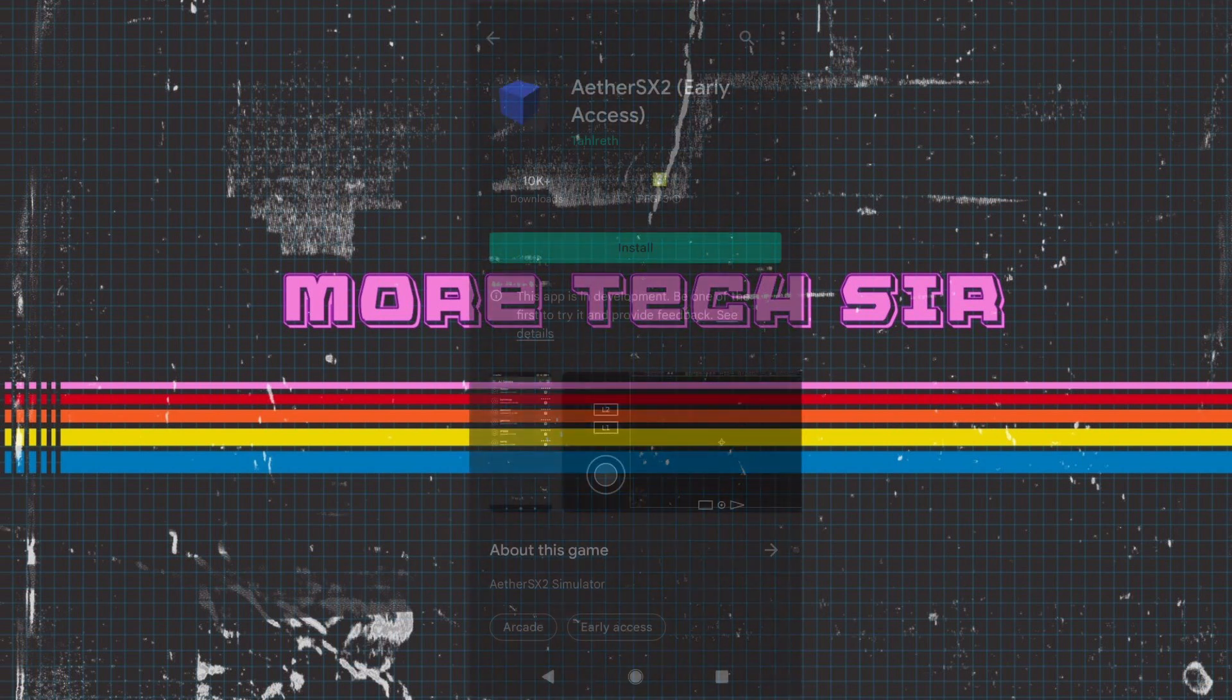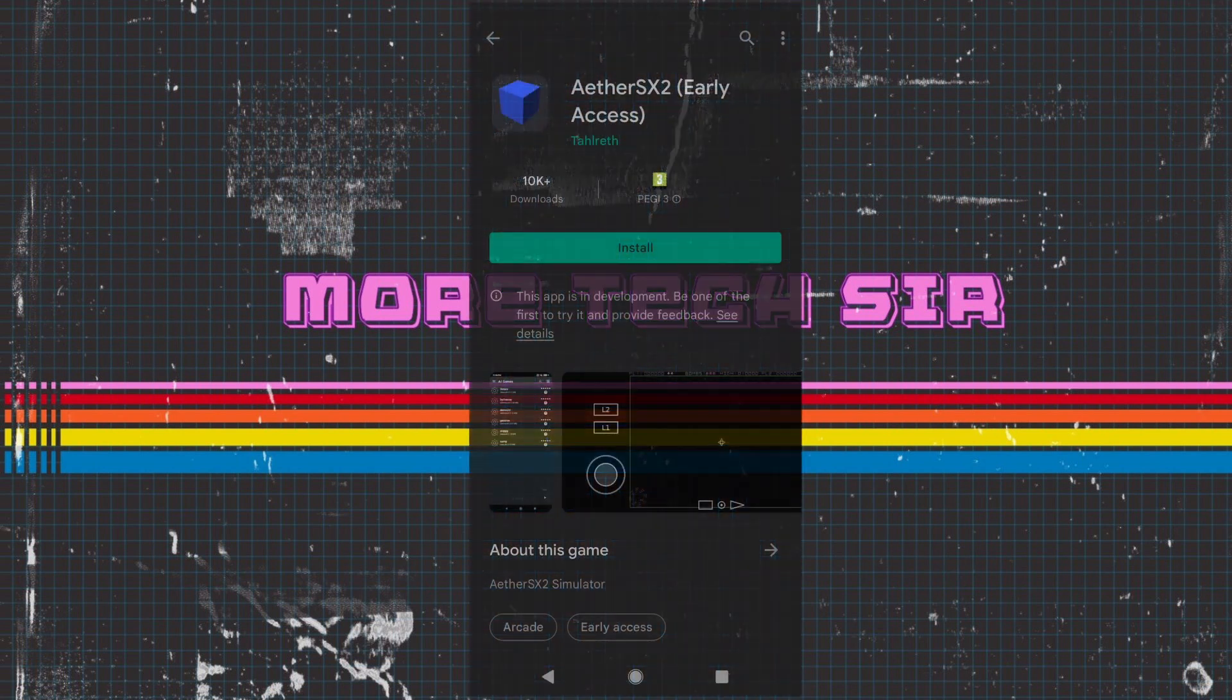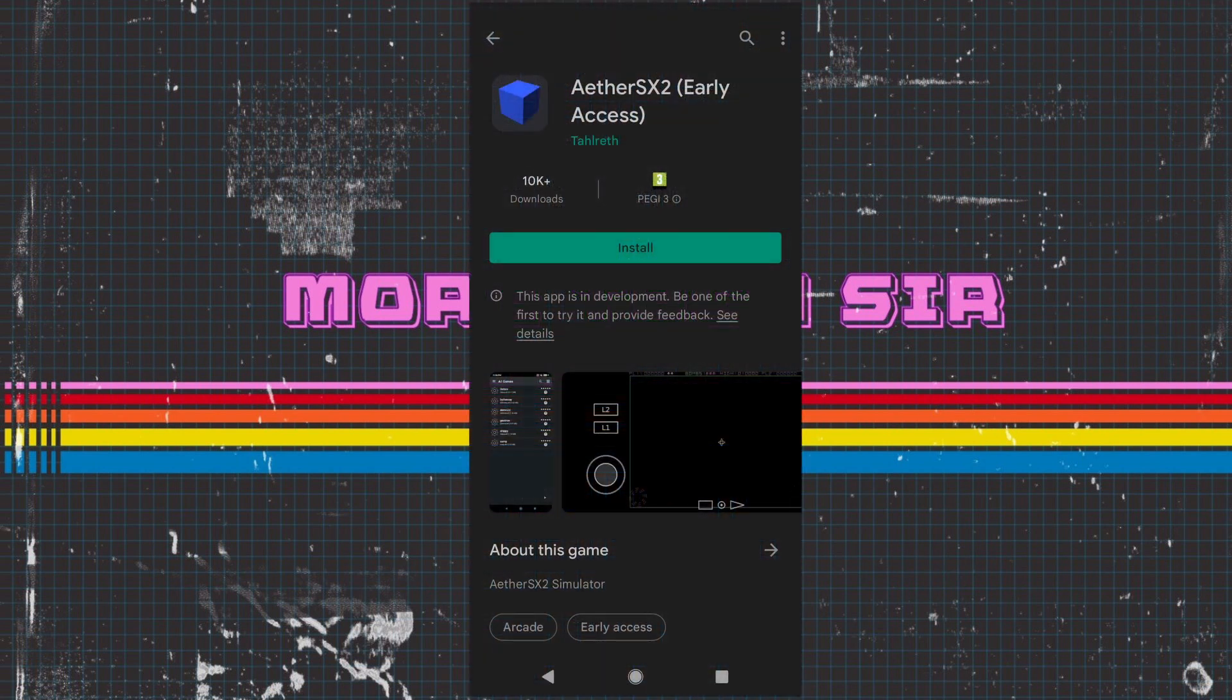What's going on Mortech Sir here and today is all about EtherSX2. The early access has been released this morning and I'm going to put it through its paces.